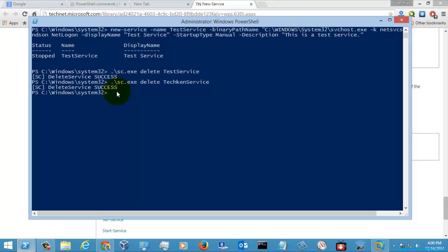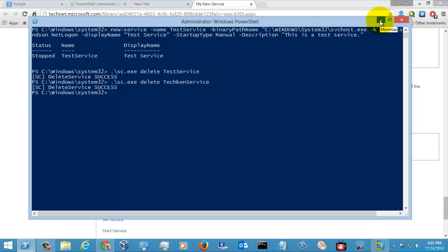This is how you will create and delete a service with the help of the PowerShell command. I think this video must be useful to you. If you like the video, you can subscribe to my channel, and once again thank you for watching.